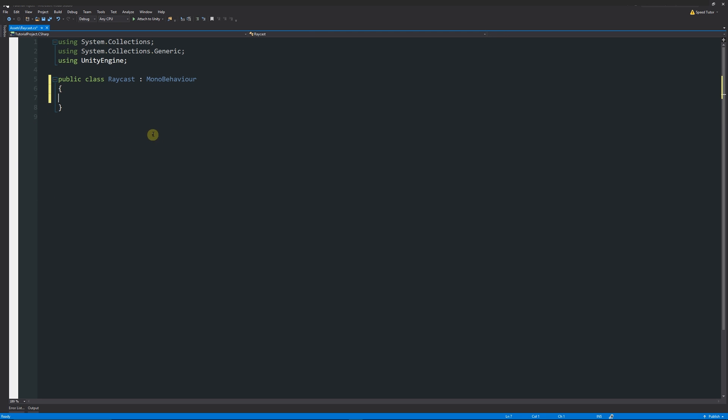Open the script in Visual Studio and remove the two default starting methods. We'll start writing the variables we require. For a raycast, we need to find the object and use it later, specify a length to send the raycast out, and optionally set a layer mask so we only find objects we want to interact with, rather than hitting walls and other colliders.